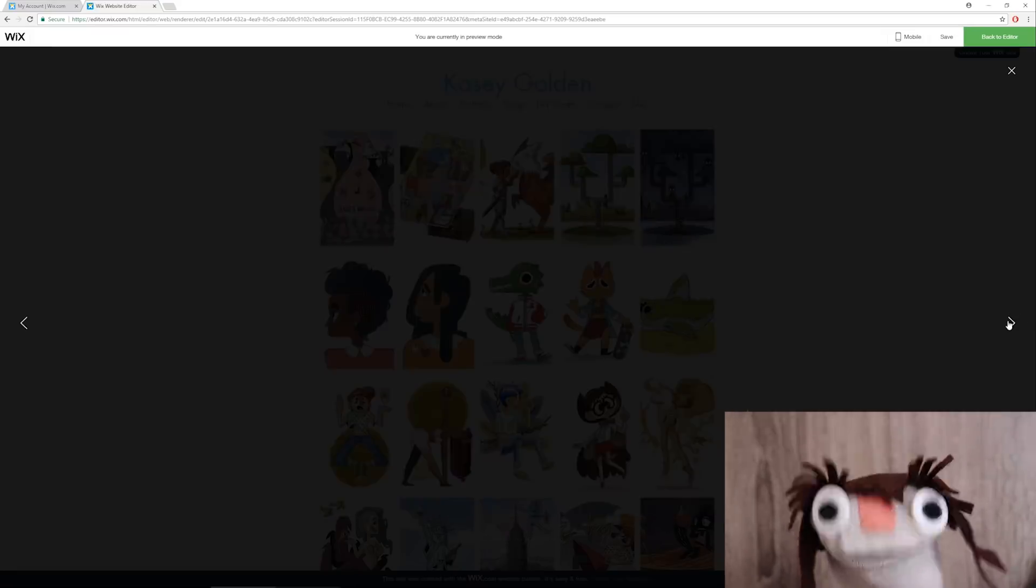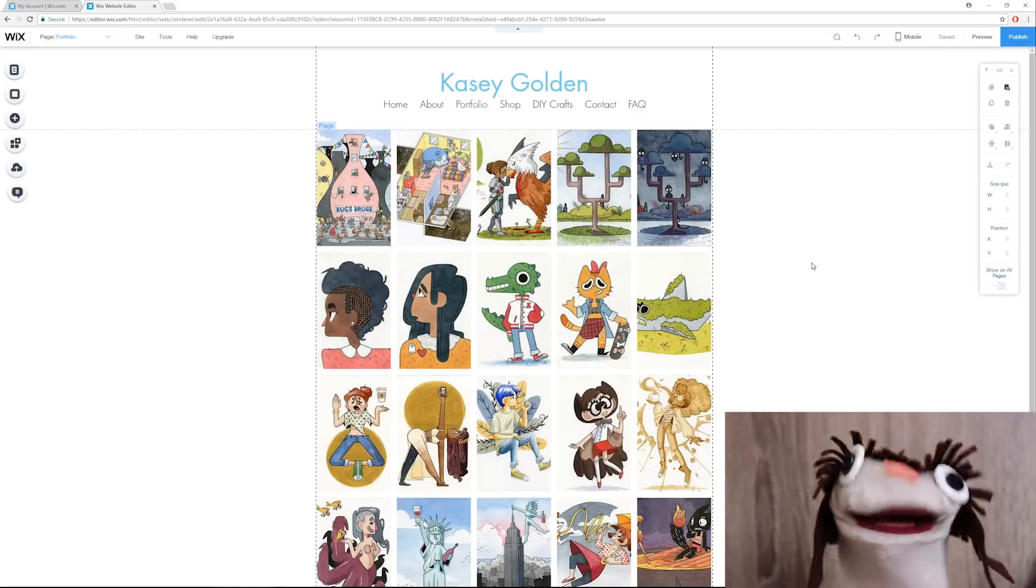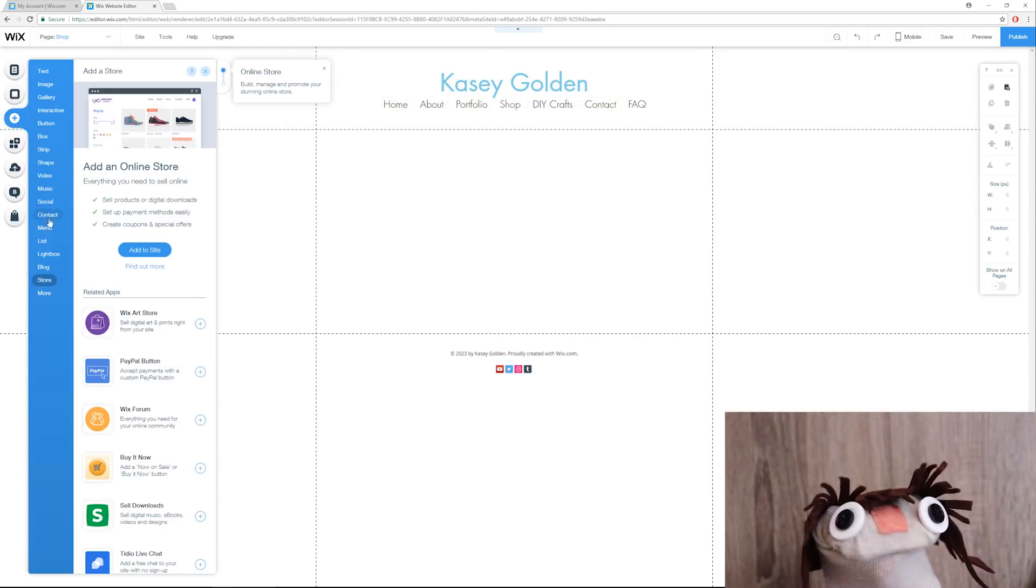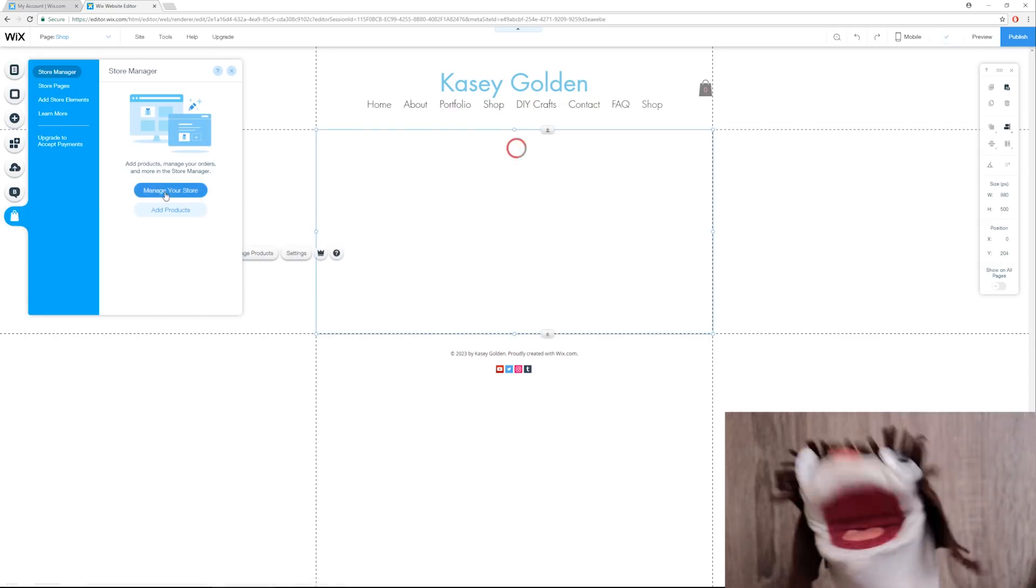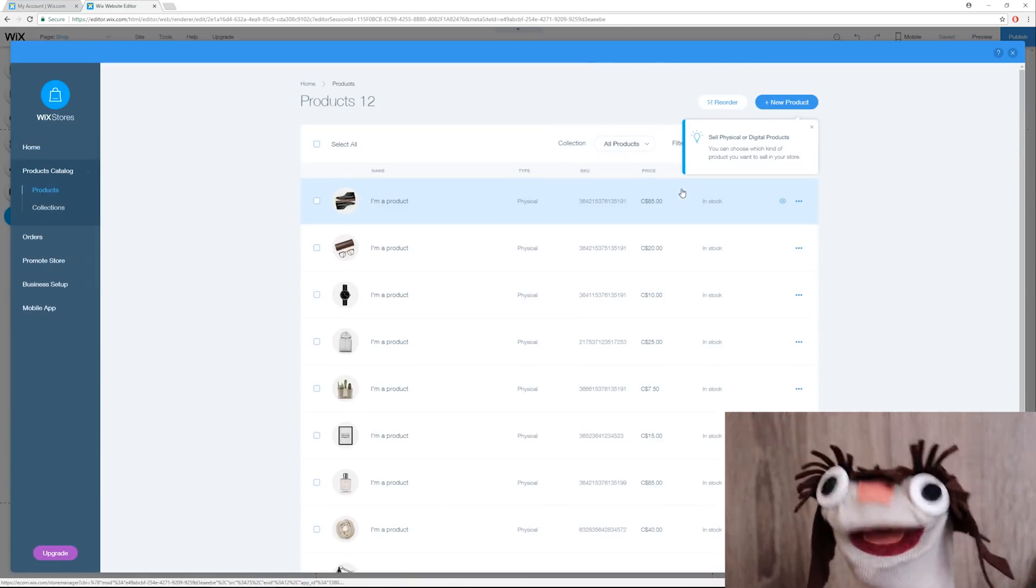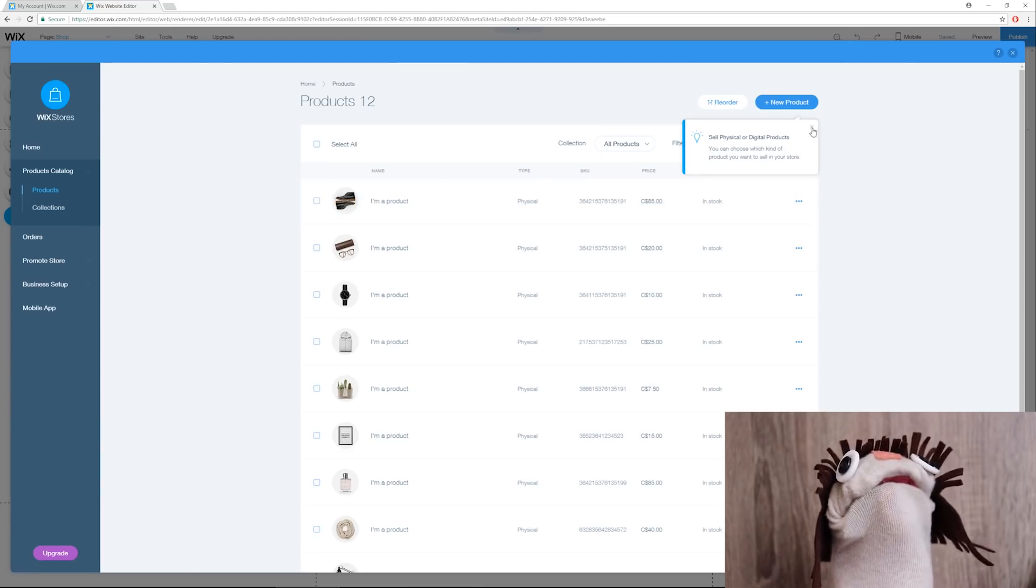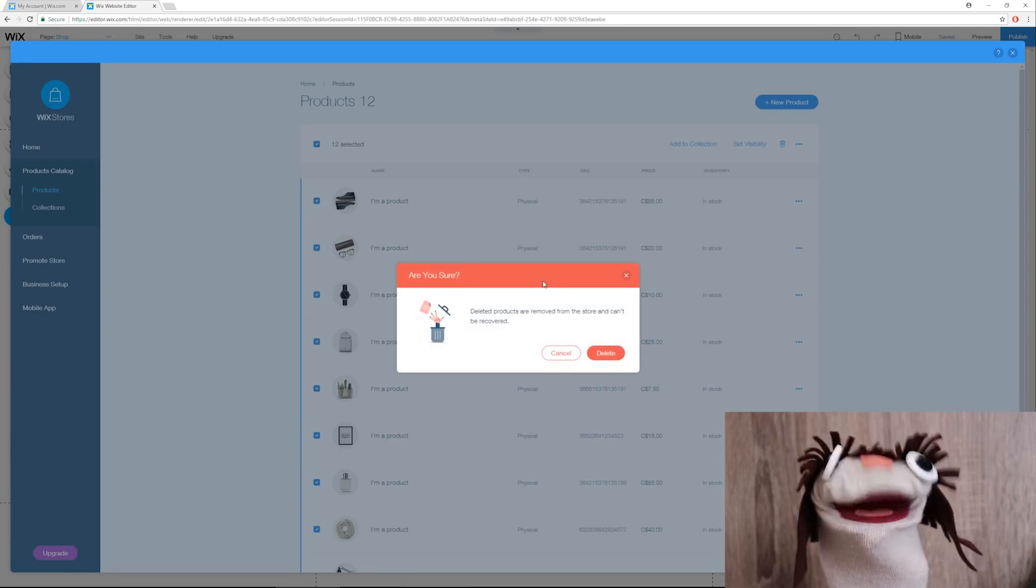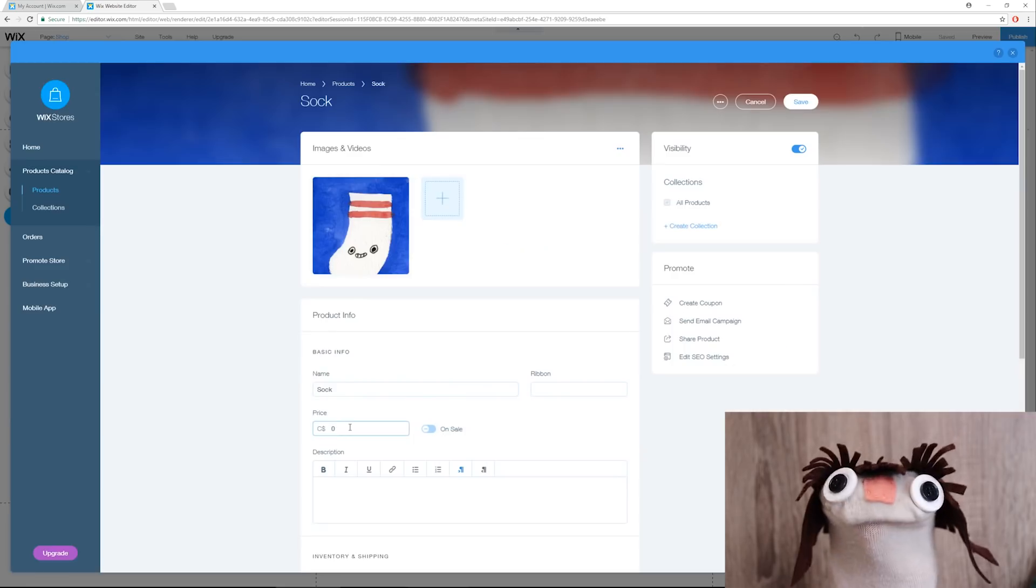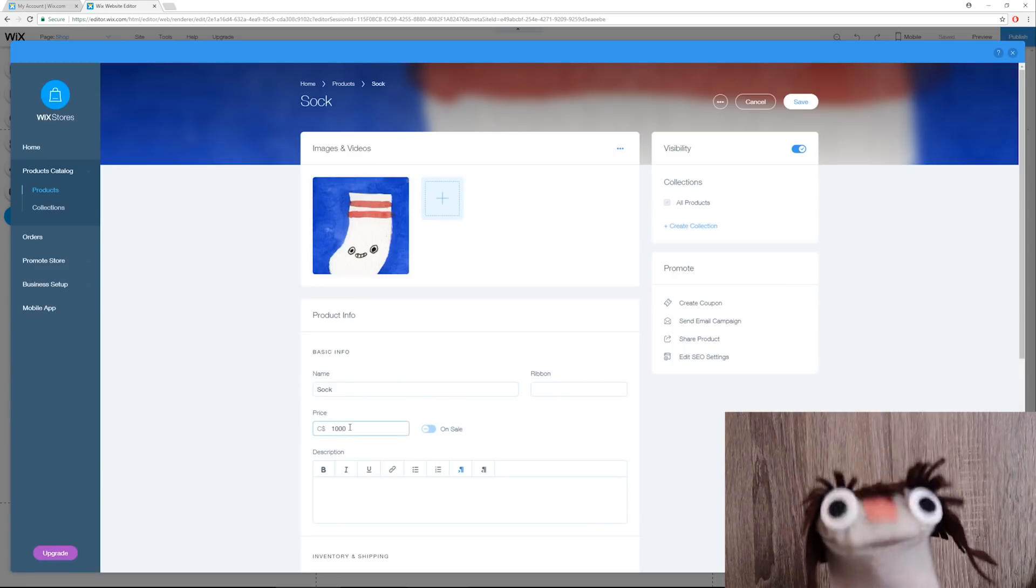Next, we are going to move over to the shop section. We just go over here to the add element and choose store. There it is. All right, so manage your store, add products. Let's see what we've got here. So of course I'm going to need to add my masterpiece. You know, those socks I made earlier. All right, so I'm definitely not selling any of this, so we're just going to delete those.